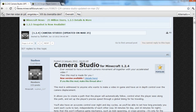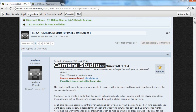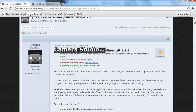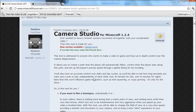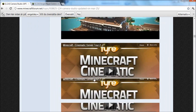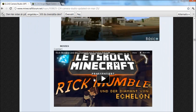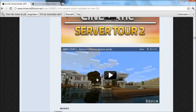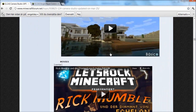So first of all, go to the first link in the description and it will bring you to this page, which is the Camera Studio page on minecraftforums.net. I'm just going to scroll down — that's actually the tutorial houses from World of Keralis.